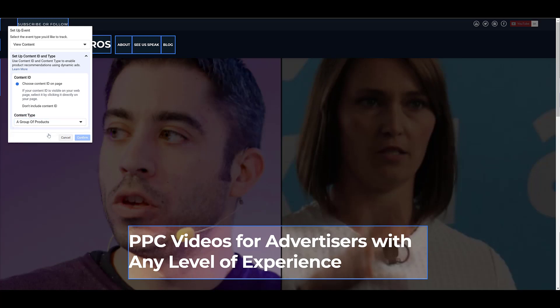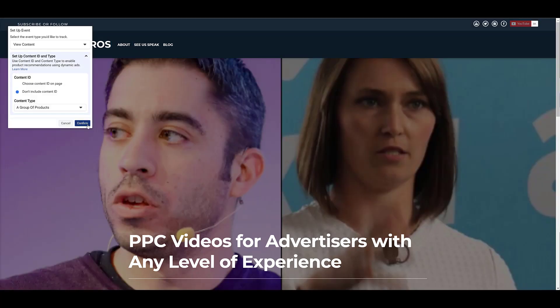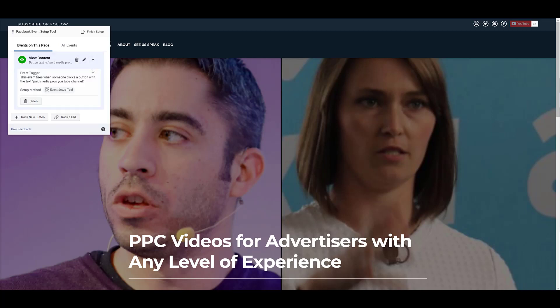This website example won't be the best one, but if you're showcasing a few products, you want to click certain elements on those products, you can choose a specific SKU. You can change it to a group of products. And for the auto industry, you can choose a specific vehicle. But again, for my website, I'm not going to include anything specific. And after I confirmed it, we can click down on this arrow. And I've just created a view content event that will fire off every time someone clicks the button where the text is Pave Media Pro's YouTube channel.